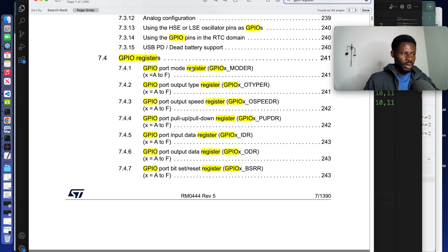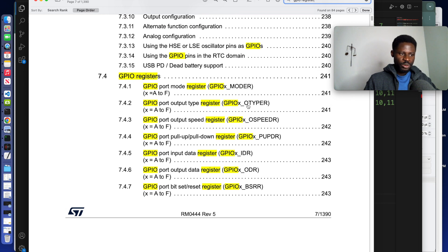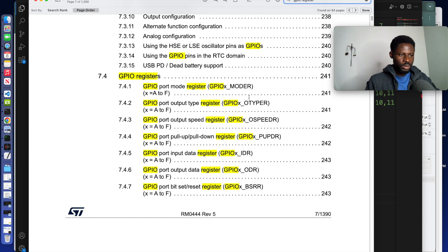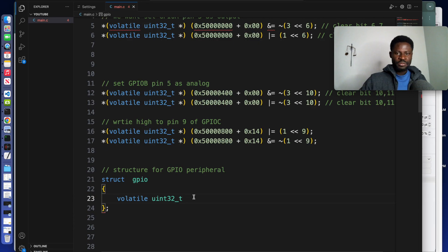You need to be careful here: all these registers are four bytes apart. Starting from MODER, they go to OTYPER, then the next ones follow. You need to write them in the correct order. If you start with MODER but skip a register and write them out of sequence, then later when you try to address a register it will be at the wrong offset and you won't get the correct results. So place your reference manual close by and write them carefully.